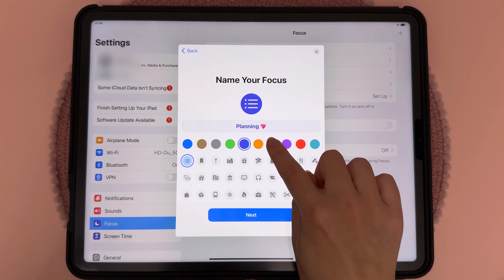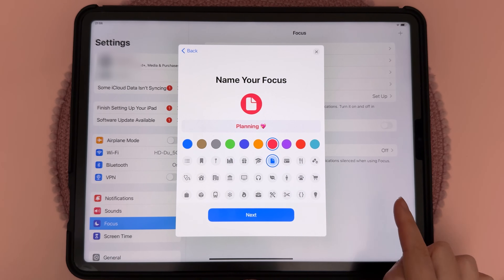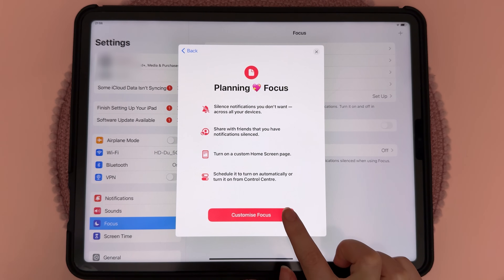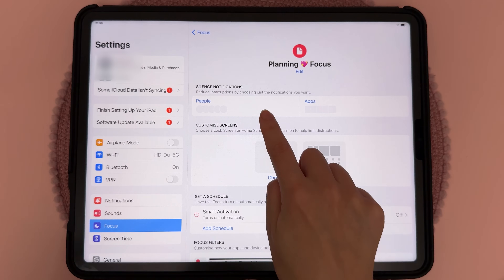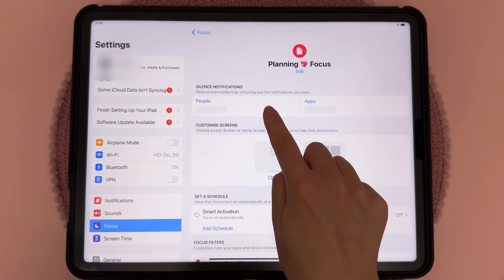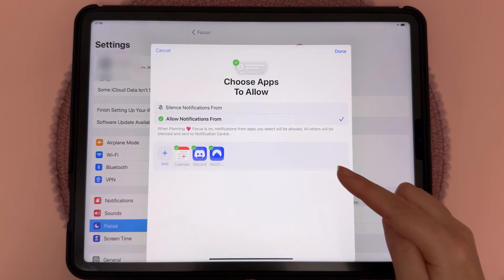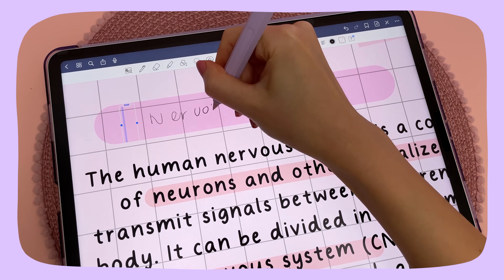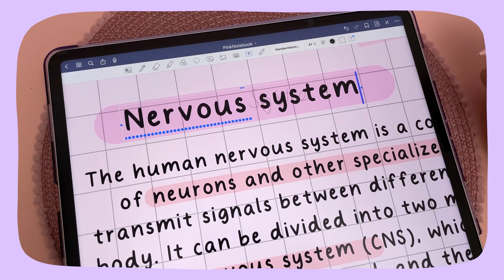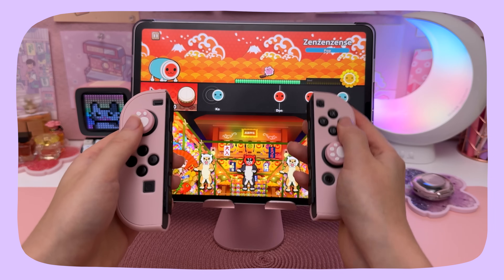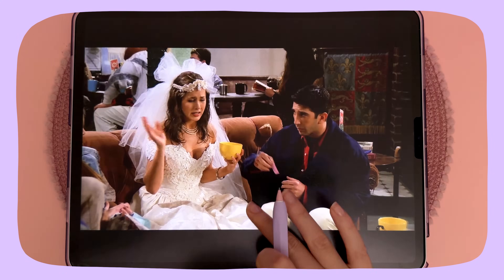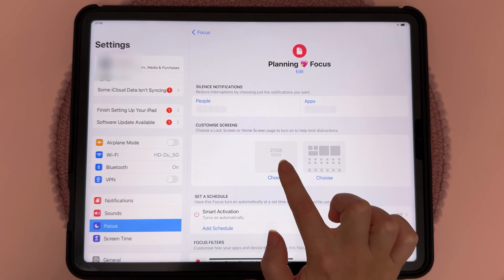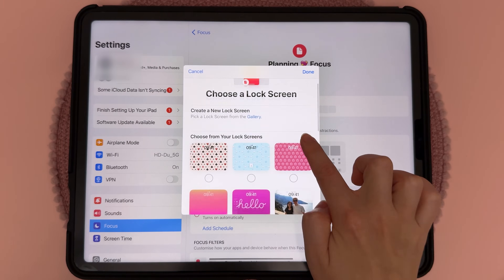You can choose a color and icon to go along with that, then tap on Next and then Customize Focus. Here you can customize who is allowed to send you notifications and what apps are allowed to send you notifications. For example, if you're setting up a study focus, maybe you only want to see note-taking and productivity apps and don't want to see any games or Netflix or anything that could distract you.